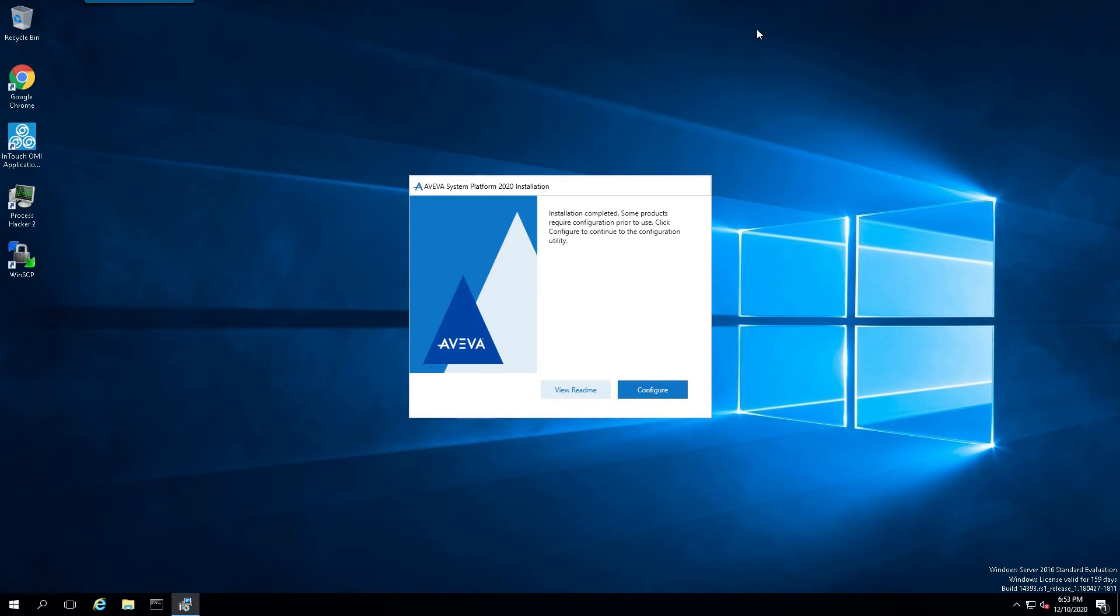Once the initial installation is complete, we move on to the configuration.